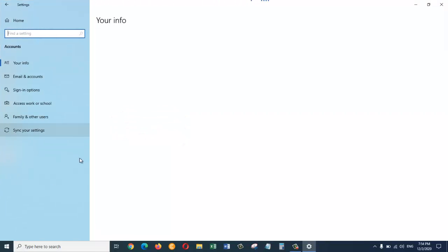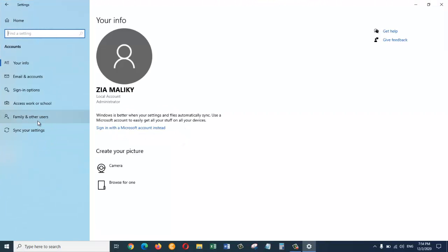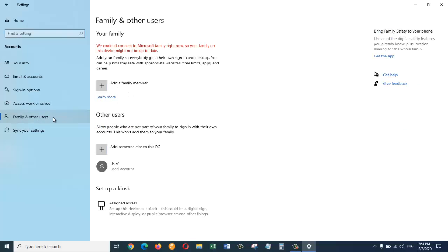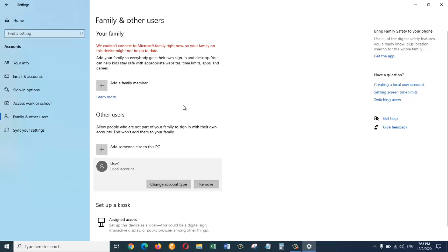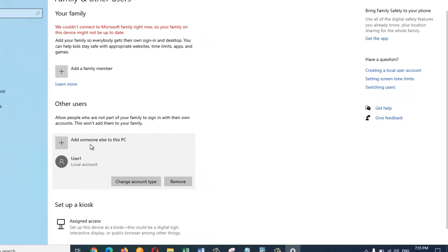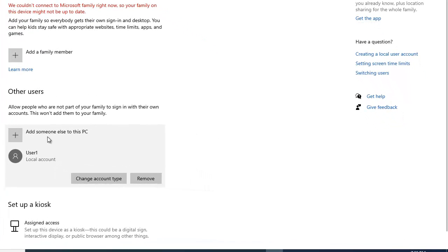Now on the left side you can see there is family and other user. Just click on this. In here we can create two types of users. One is family user and the other one is other users. So for the family user we need to have a Microsoft account. We are not going to create a family account. So we need to come down here and click on Add someone else to this PC.